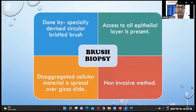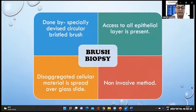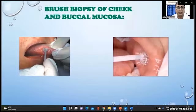Brush biopsy is done using a specially devised circular bristle brush, allowing access to all epithelial layers. It is a non-invasive method where disaggregated cellular material is spread over a glass slide. This shows how a brush biopsy of the cheek mucosa is performed.